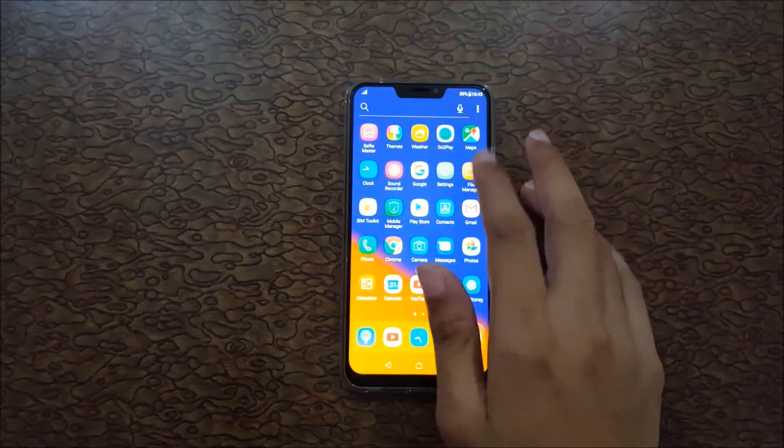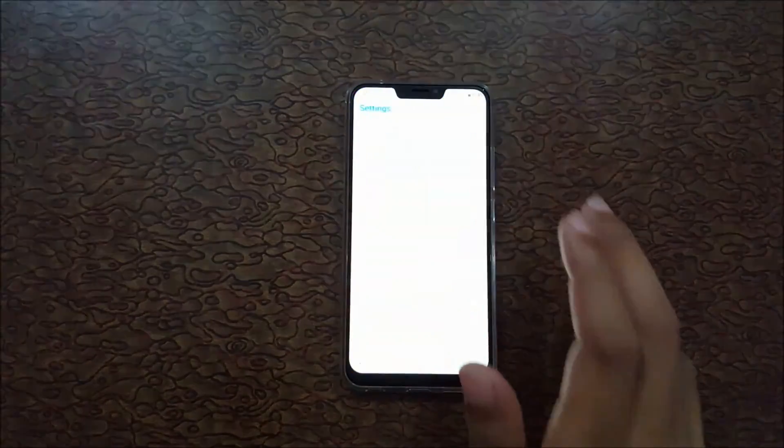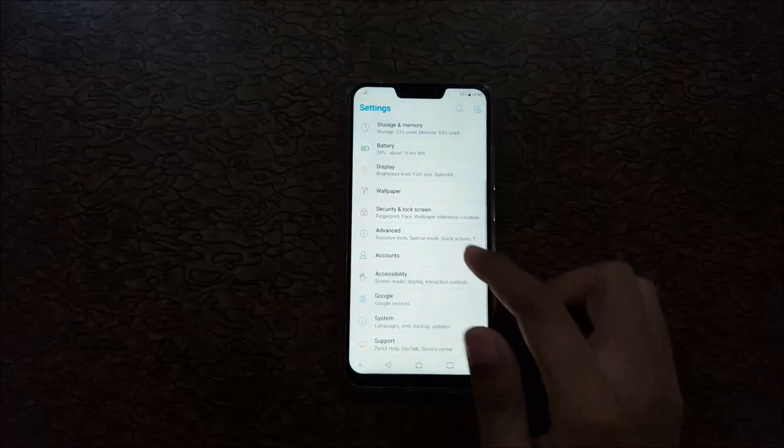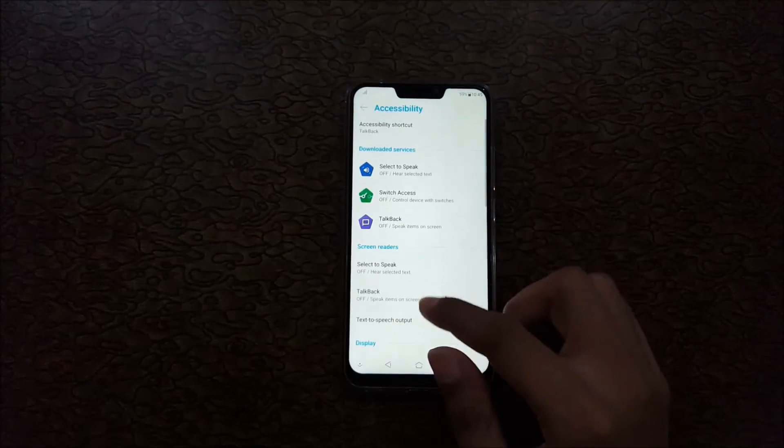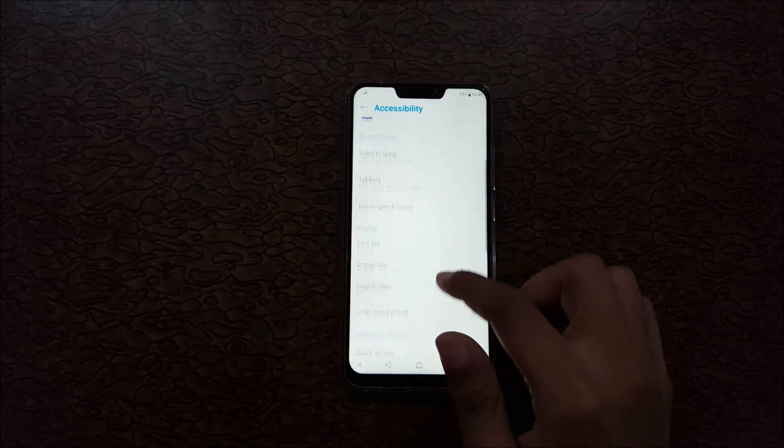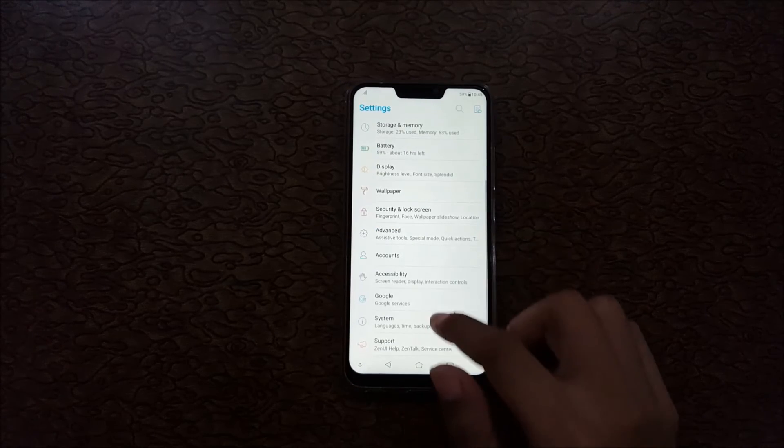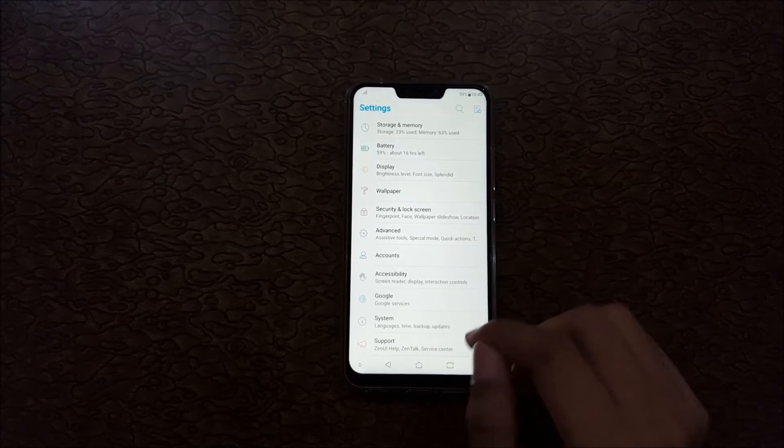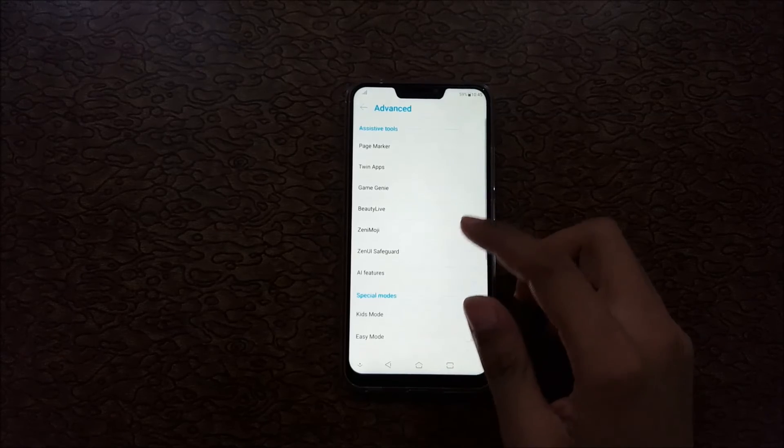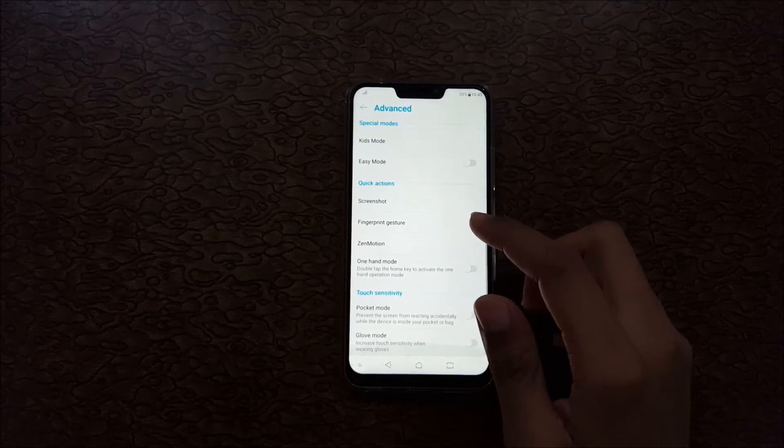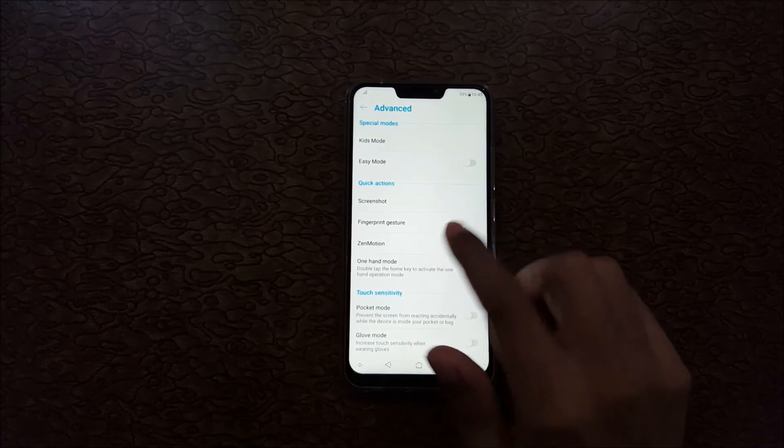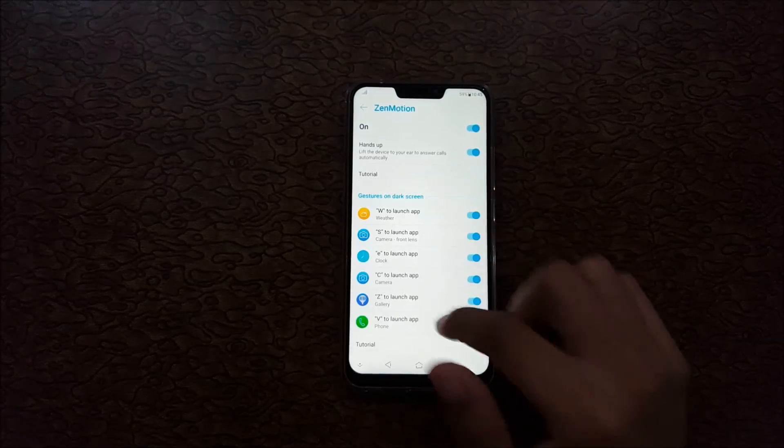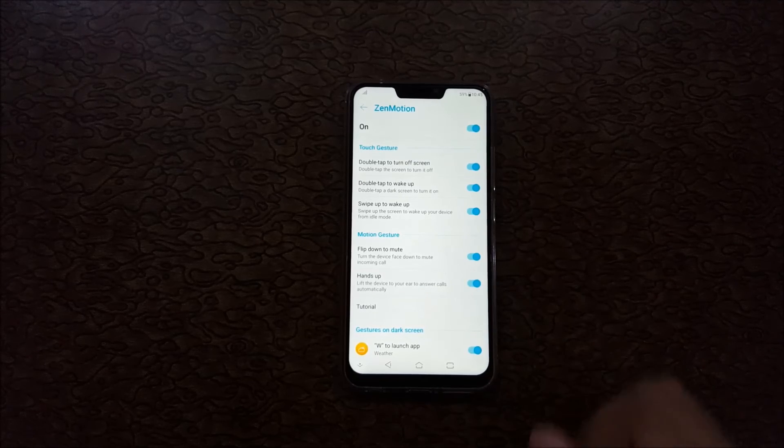So it is a very interesting feature that comes in Asus Zenfone 5Z. Asus calls it Zenfone, I just call it Zenmotion.